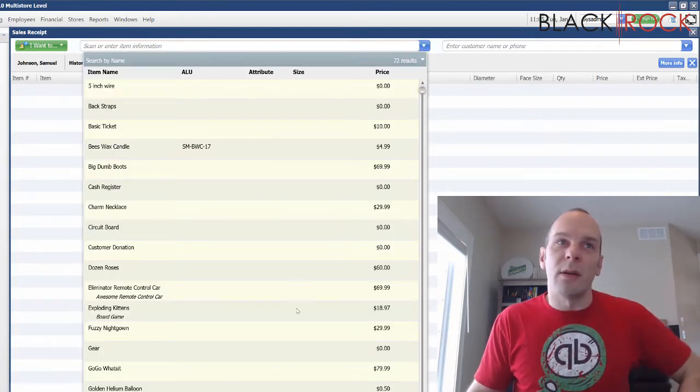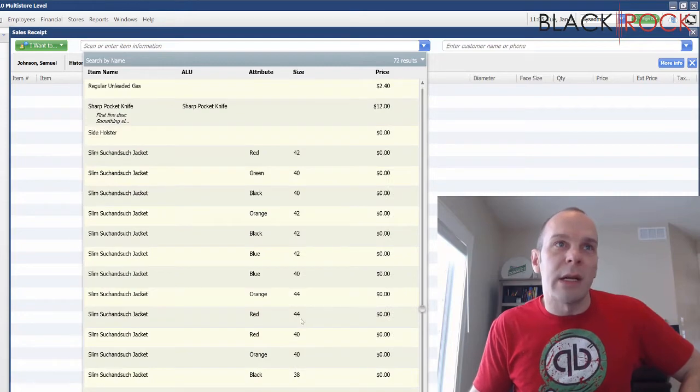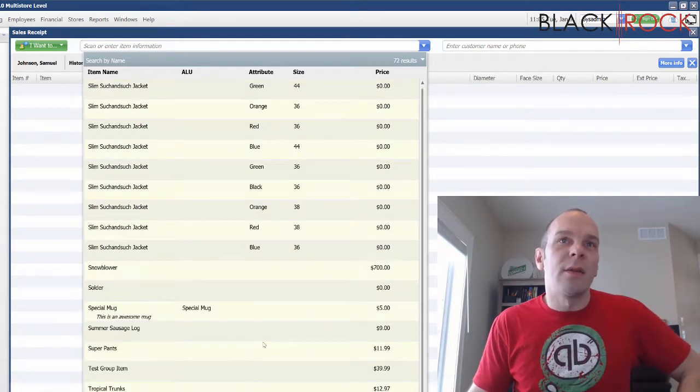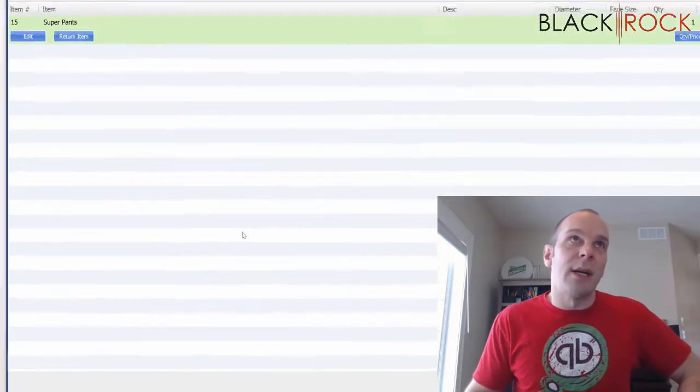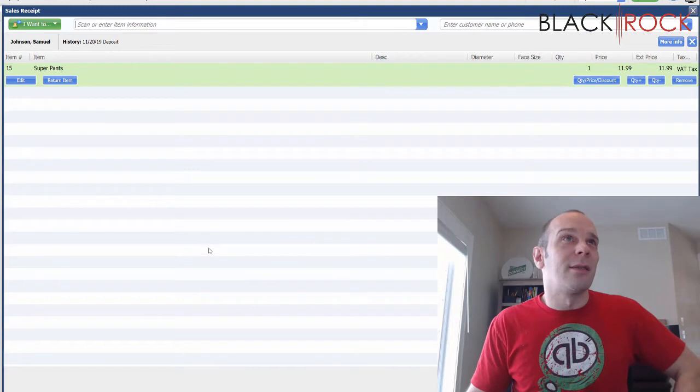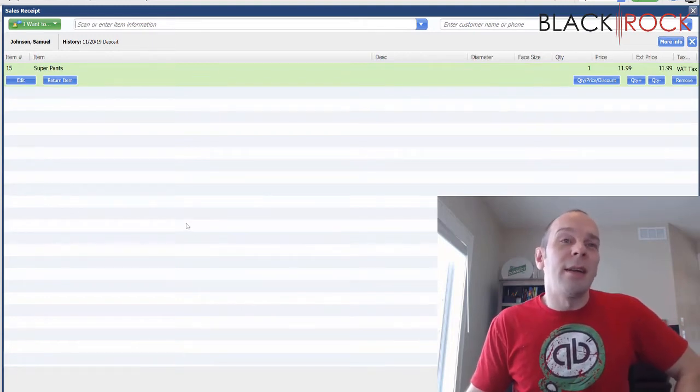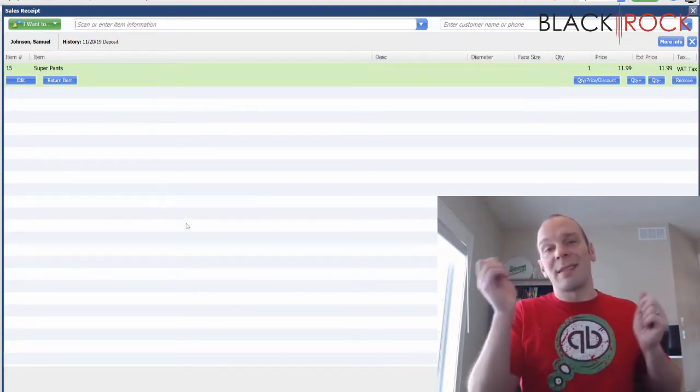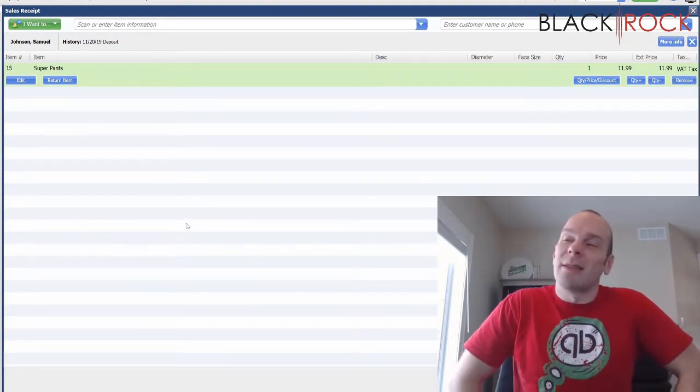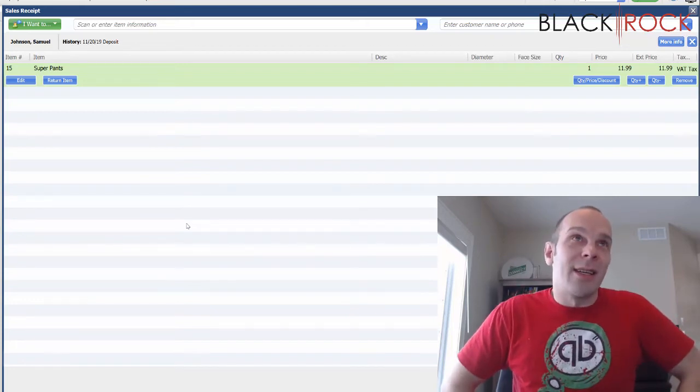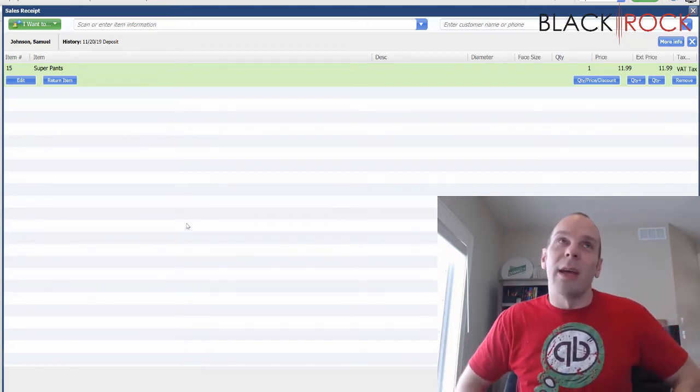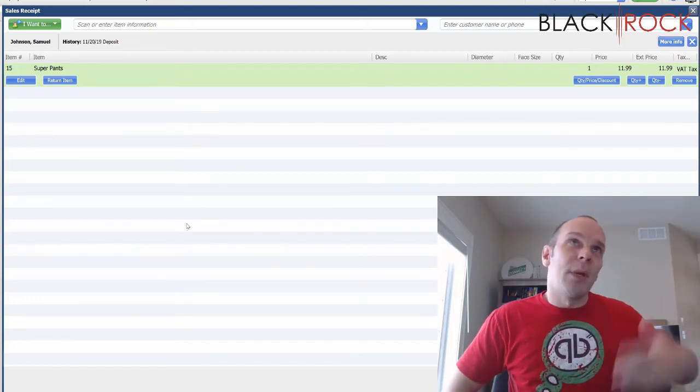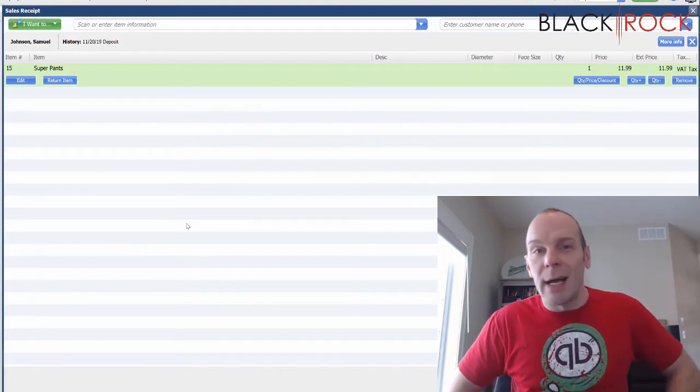I don't have a barcode scanner on me and this is all kind of fake anyway. So Samuel Johnson is going to buy some super pants because they're so awesome, and he whips out his handy dandy checkbook. Some stores these days no longer take checks because there's too much fraud and all that, but maybe we know Samuel Johnson is a good guy.